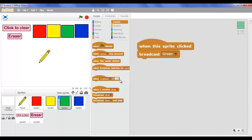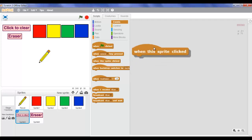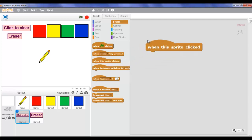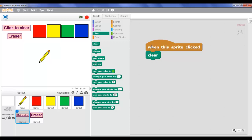Now let's make the script of the clear button. When this sprite clicked, go to Pen and press clear. Well, that was easy.